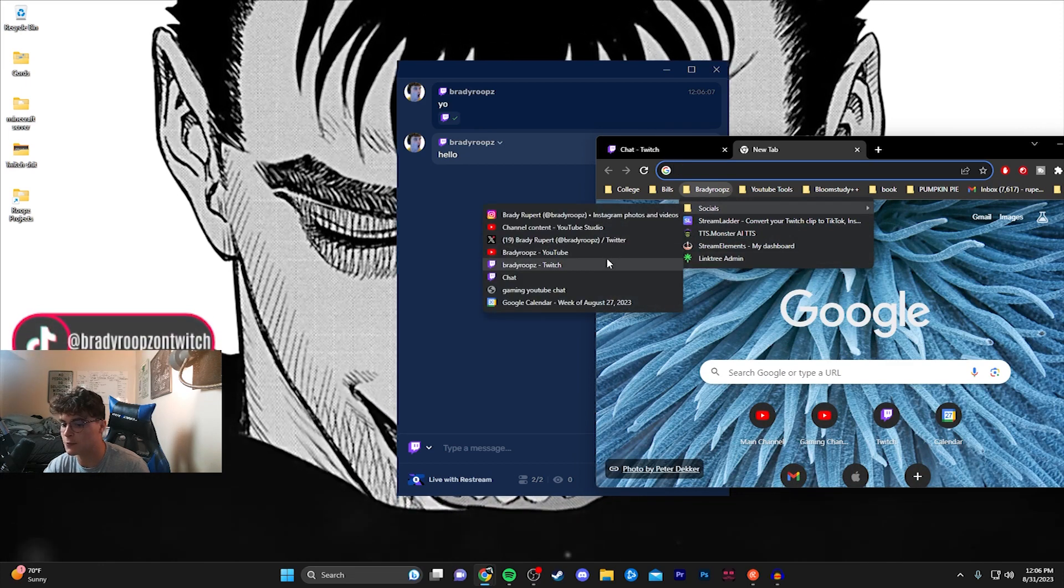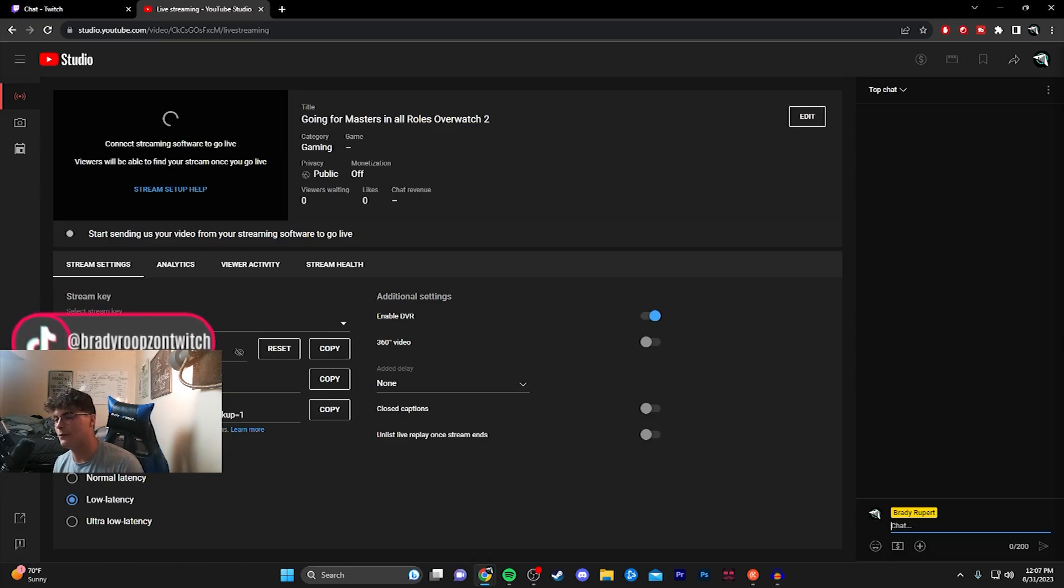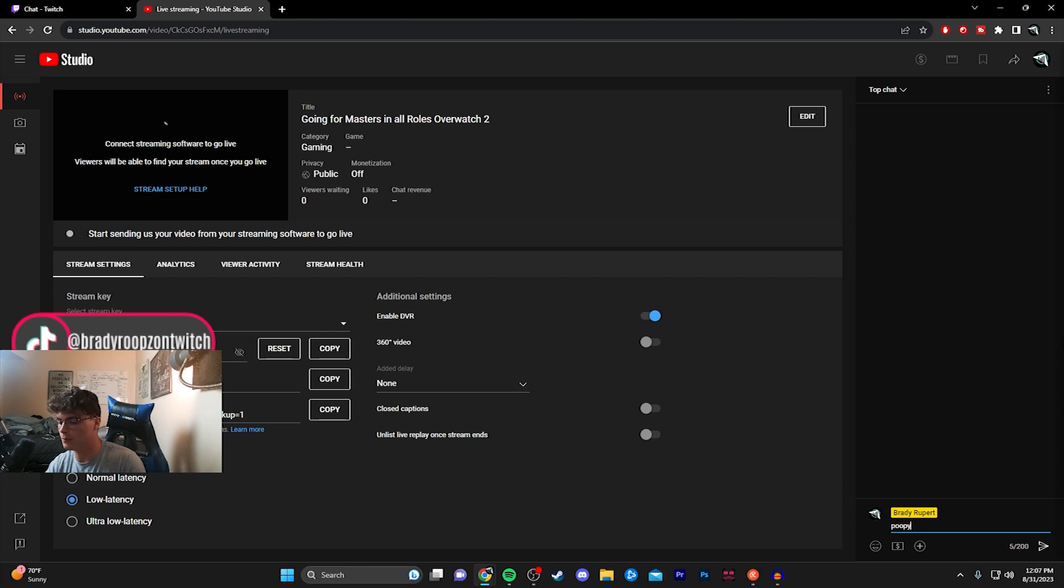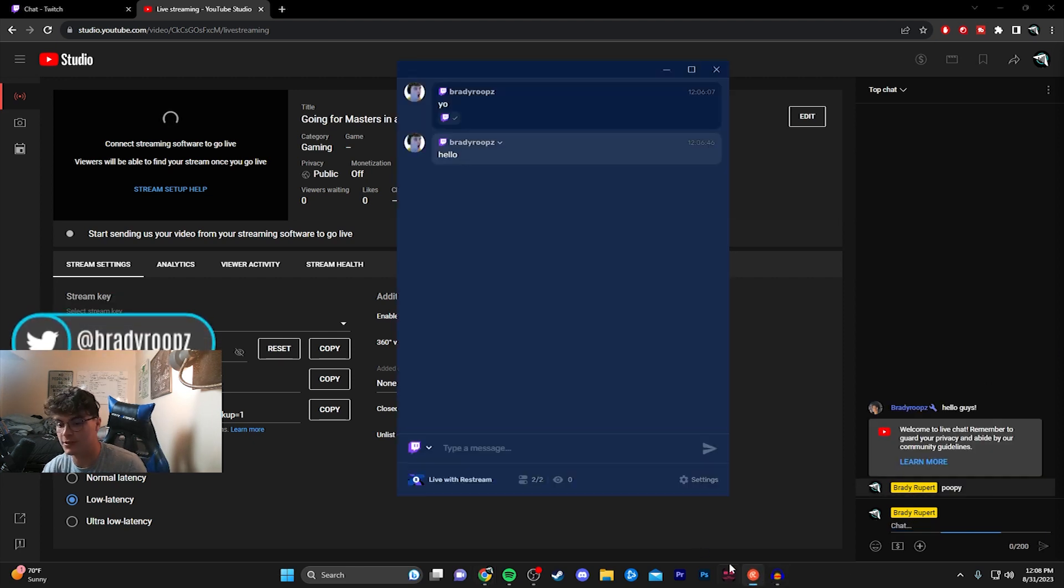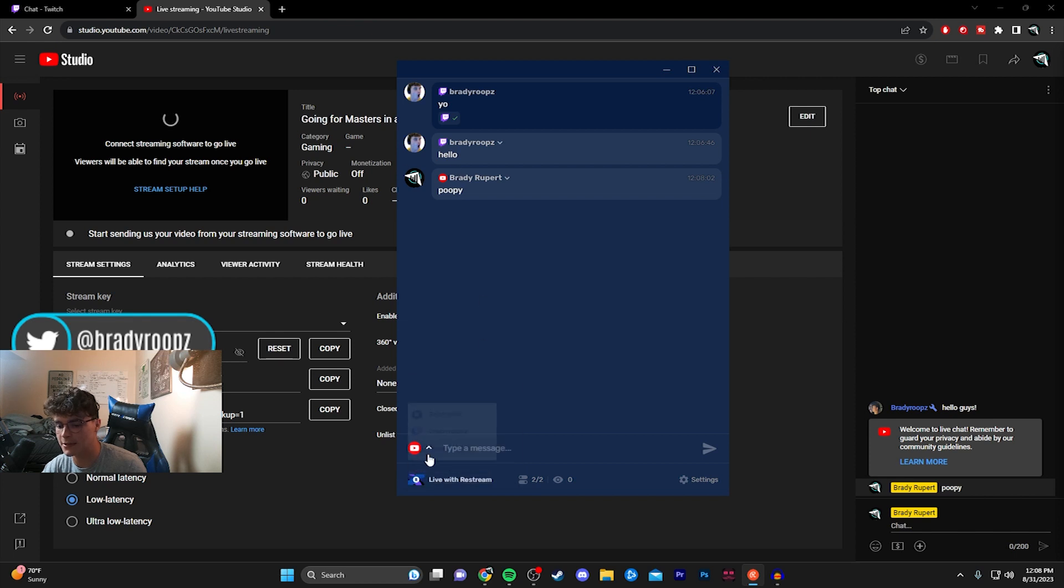We're going to go ahead and try it with my YouTube chat as well. Now we're actually on my YouTube chat. So if I type in something like, you know, 'poopy' for example, we should see it pop up on Restream in a second. And there you guys go, see, got my Restream there.